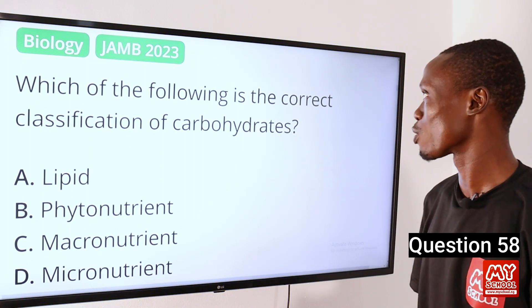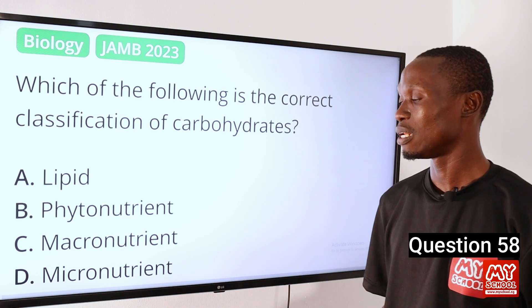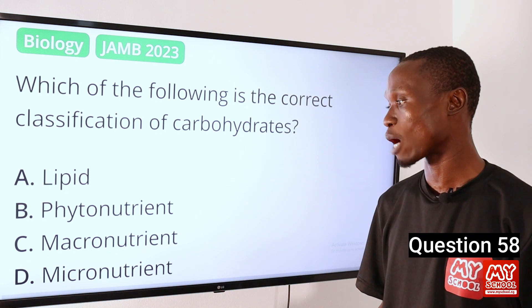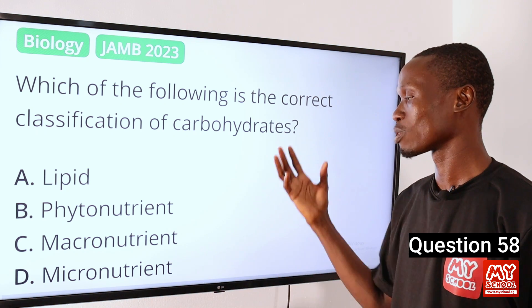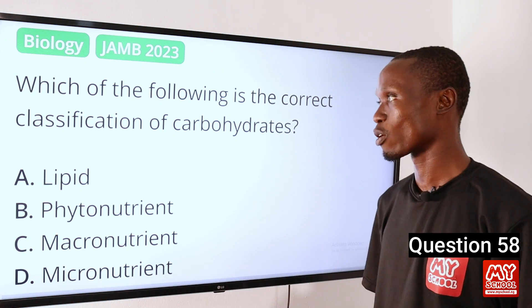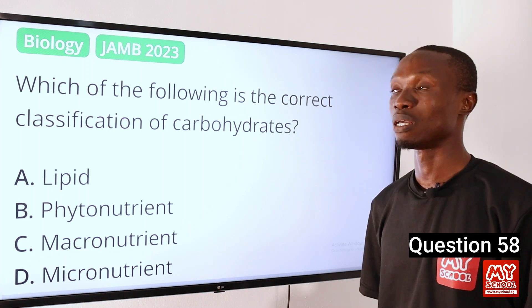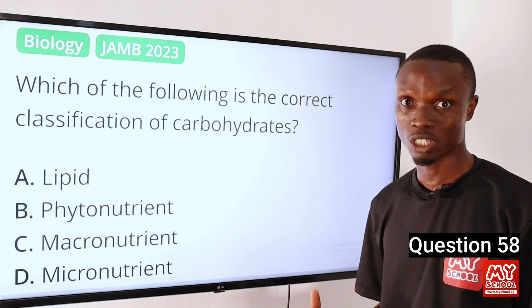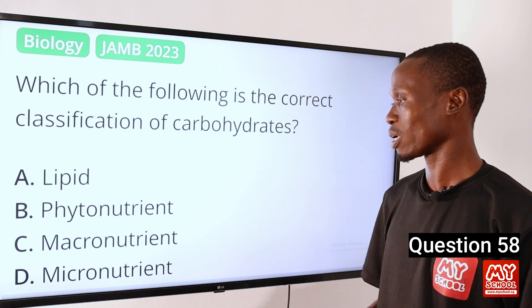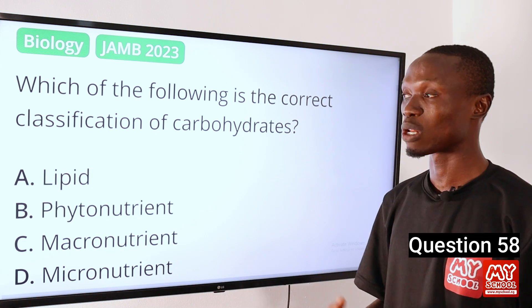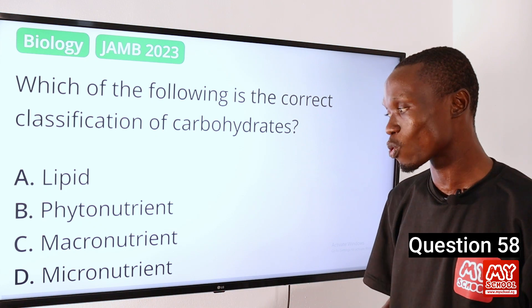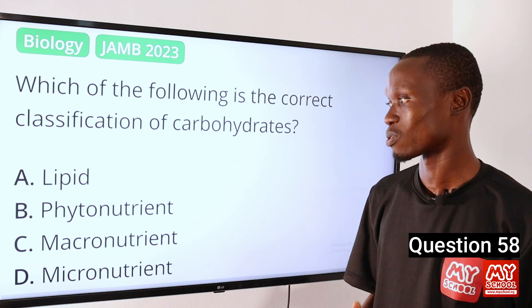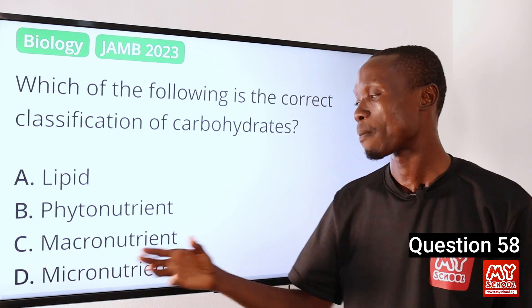Do you have a better explanation or steps to any of these questions? If yes, please go to the comment section below to comment the question number and the solution you wish to share. Question 58. Which of the following is the correct classification of carbohydrates? A. Lipid. B. Phytonutrient. C. Macronutrient. D. Micronutrient. The answer is option C — macronutrient. Carbohydrates are classified as macronutrients because they are a major source of energy in our diet. Carbohydrates are not lipids and are not micronutrients because they are required in large amounts. So the answer to this question is option C — macronutrient.